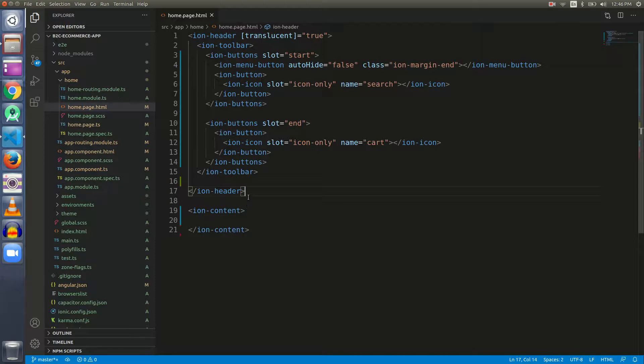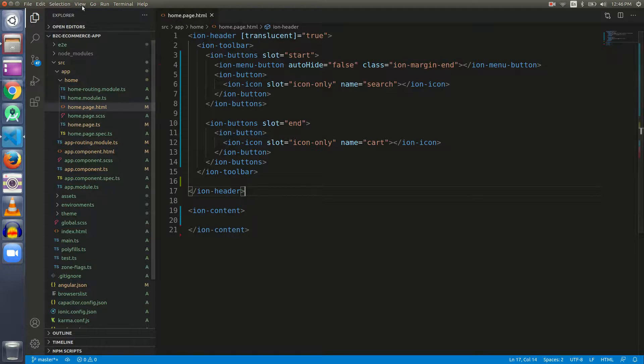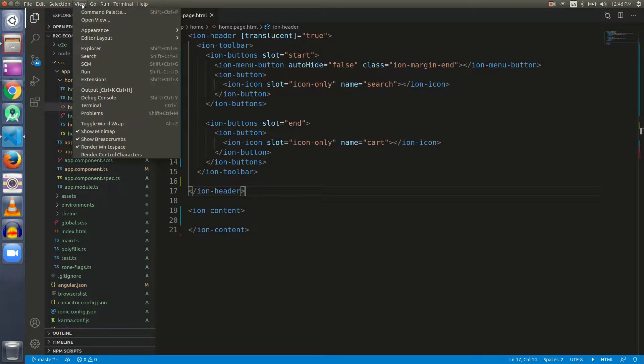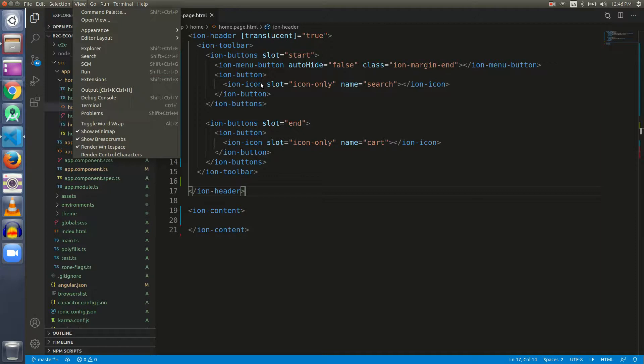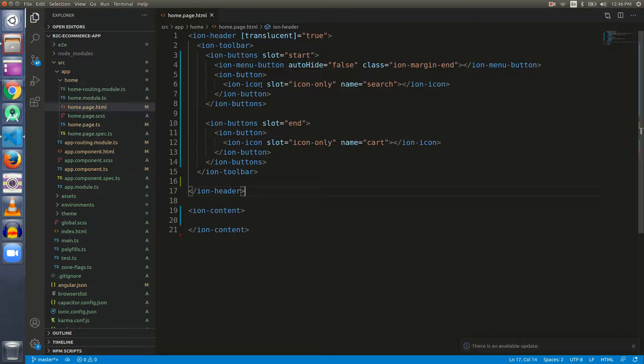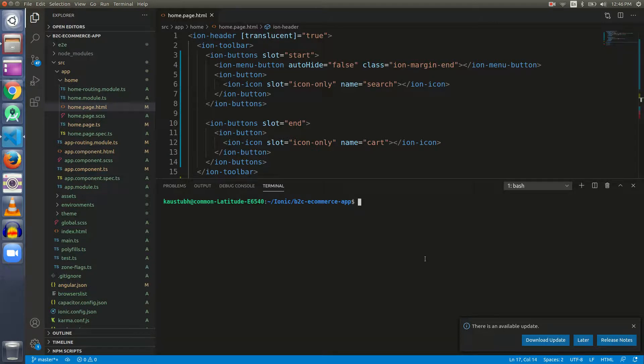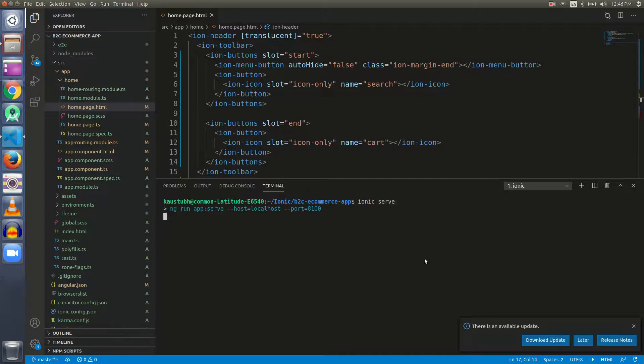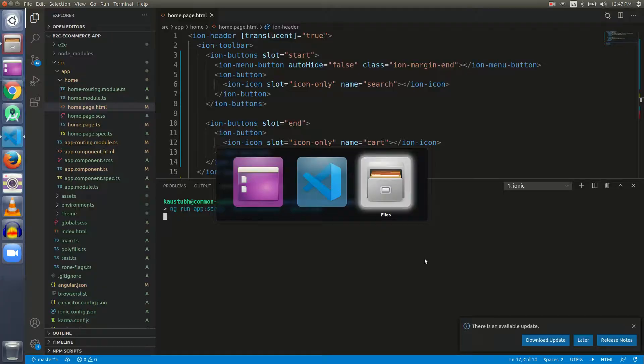Let's open the terminal to see how our app looks. To open the terminal we can go to View and click on Terminal, or use the shortcut Control plus backtick. Here is our integrated terminal, and to execute our application in the browser let me give the command ionic serve.